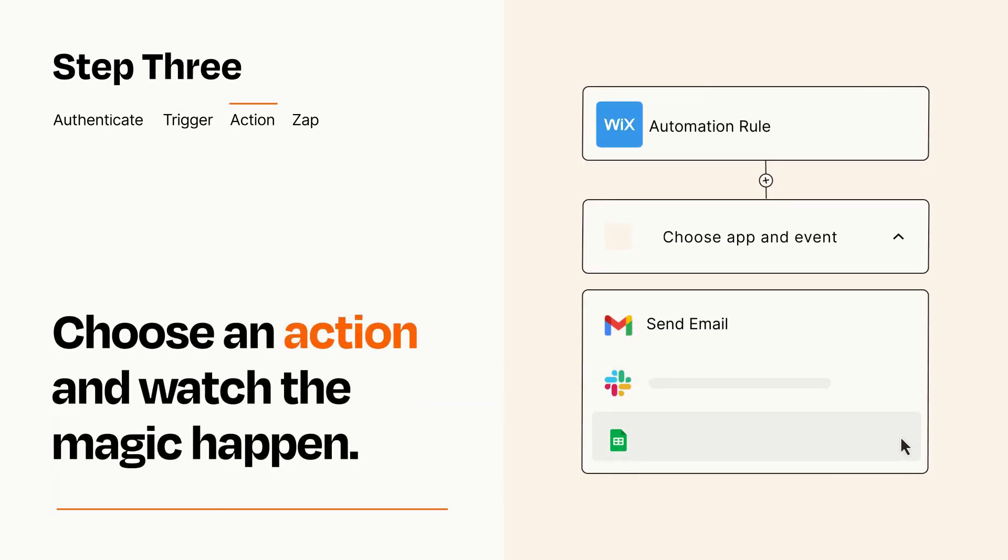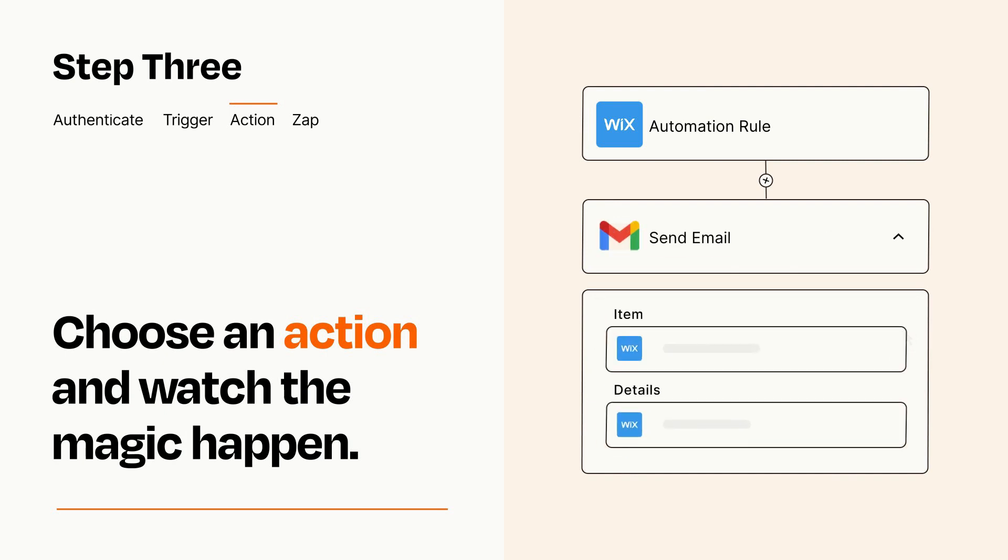You'll see a bunch of fields where you can specify the details of your Zap. You can type free form text or pull data in from your trigger step as needed.